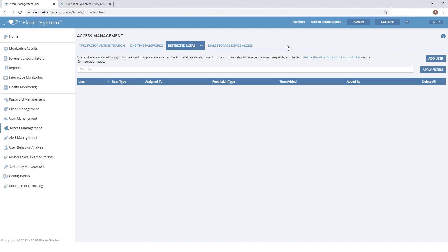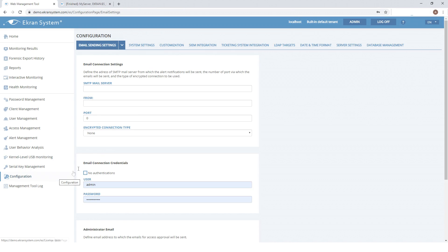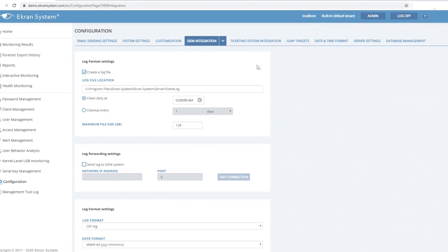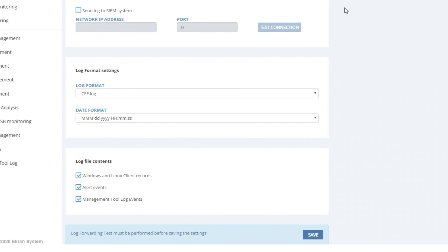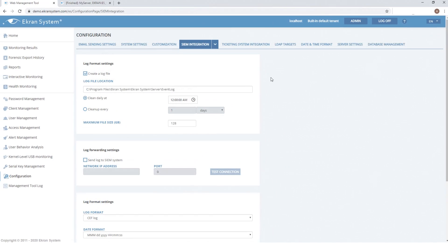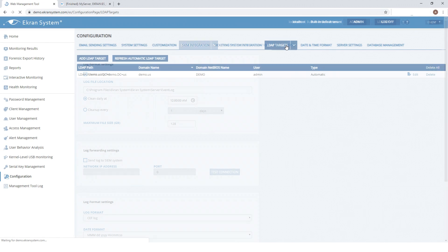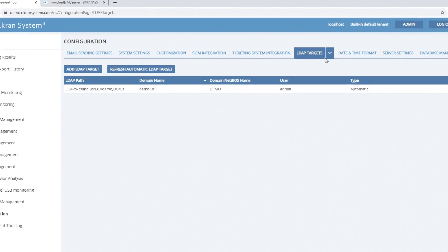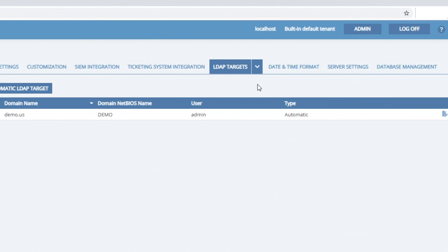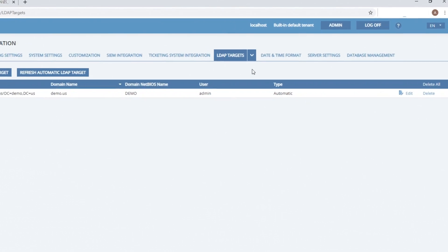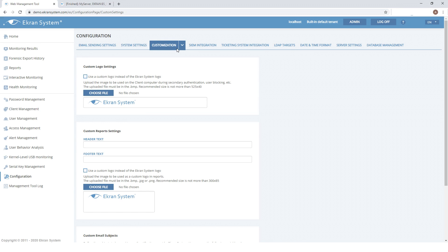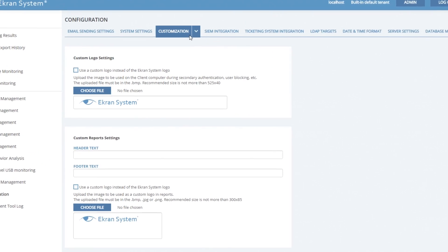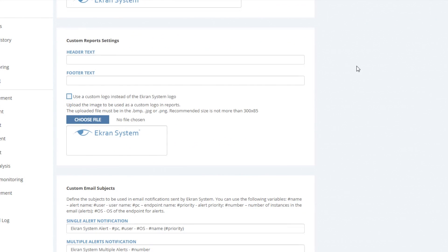Let's look at more features of the eCRAN system. On the configuration page, you can configure integration with SIEM systems and define all log format settings. You can integrate the eCRAN system with target domains by specifying the LDAP path and credentials of a domain user. On the Customization tab, you can customize emails and reports with your company name and logo.